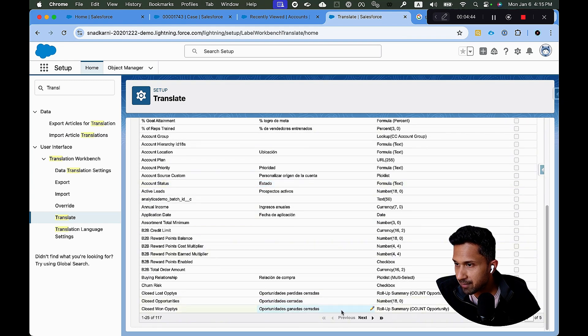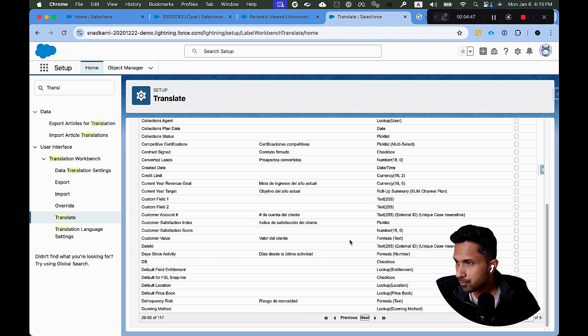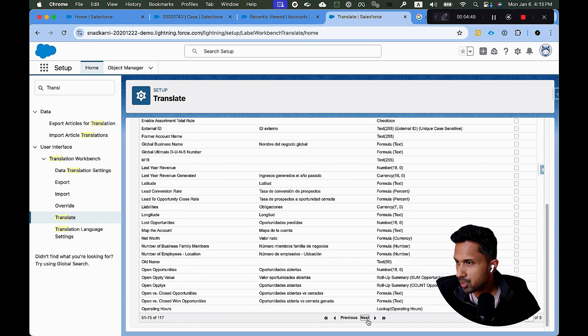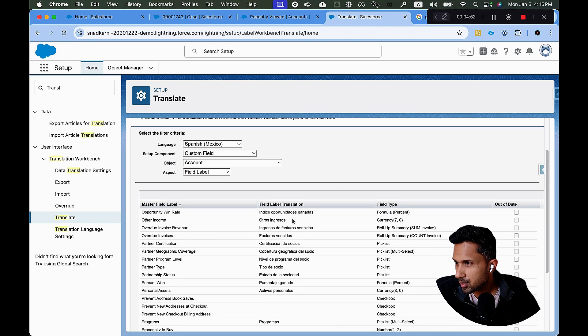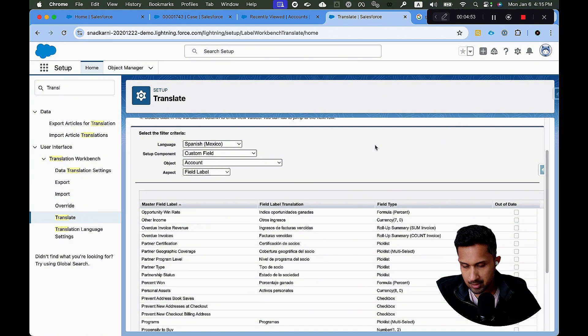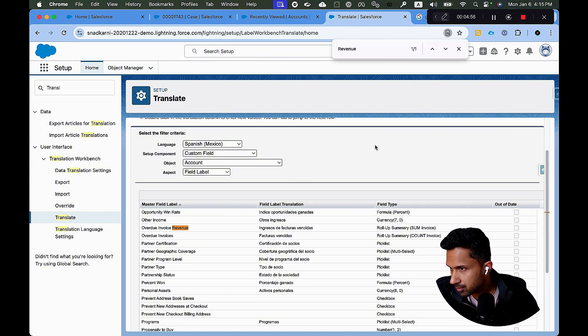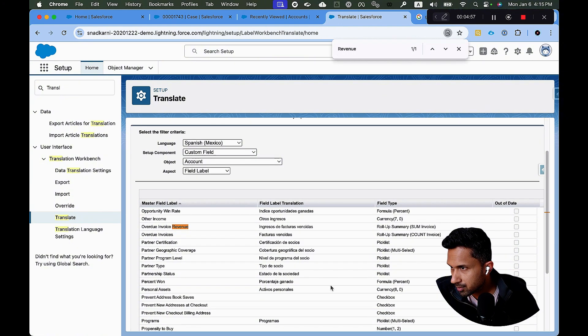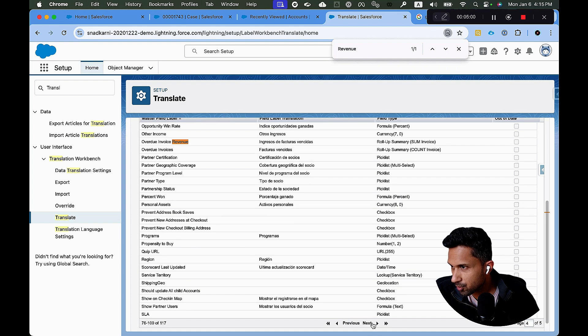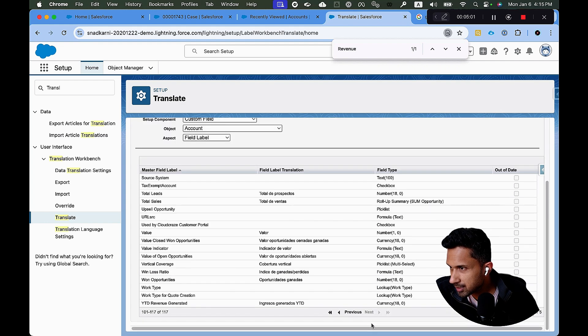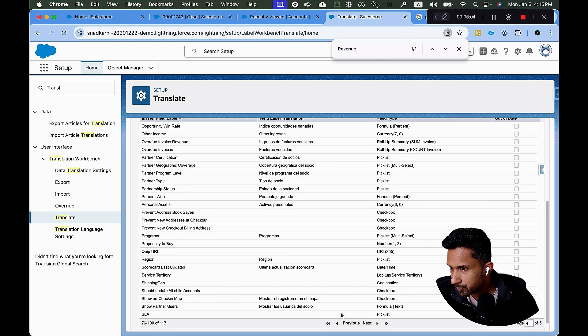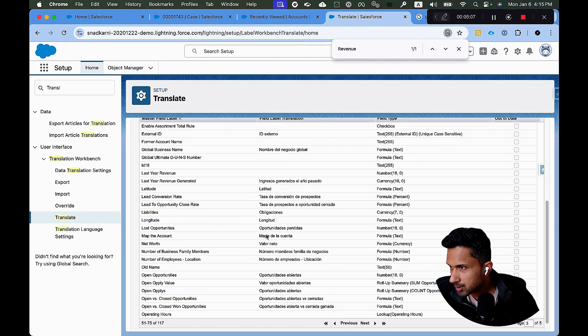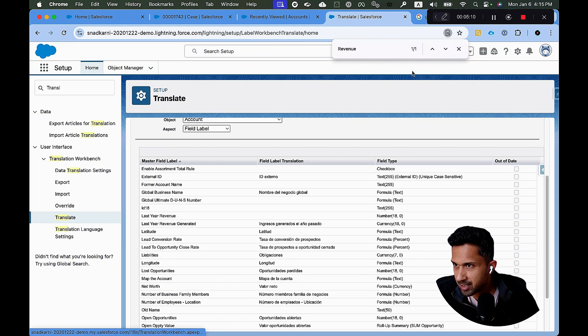Let's look for the new field that we created, which was the last year's revenue. So I'm going to go here, I believe it was called, let's see, revenue. Some of these fields are already translated, so you can ignore that. Why don't I see the value? Let's see, there you go. So this is the field that we just created.